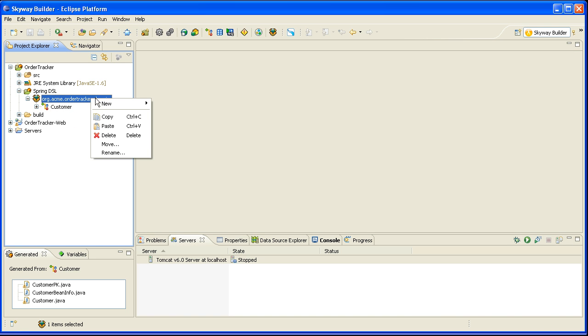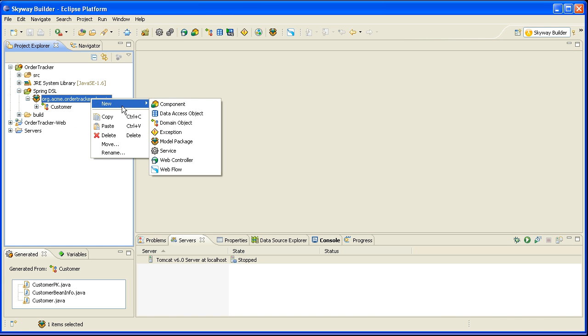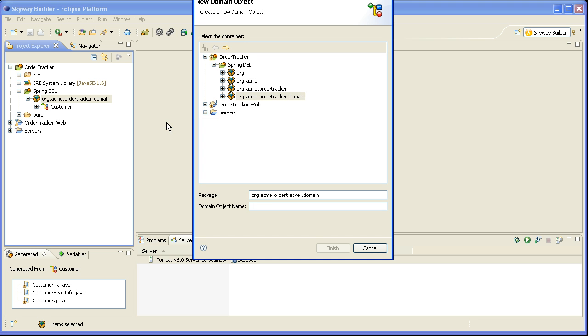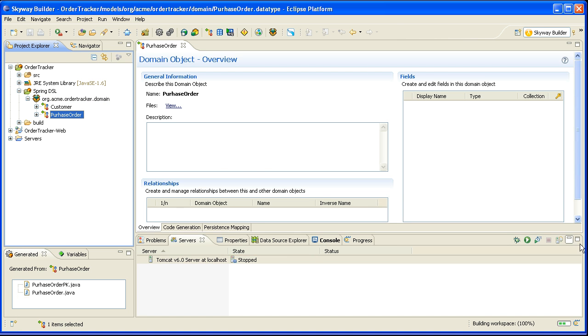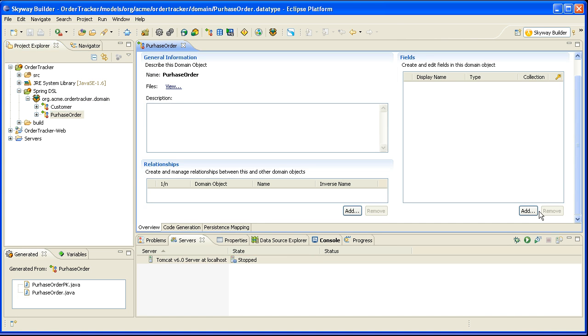The next domain object that I'm going to create is the purchase order domain object. I will go in here and say new domain object. Call it purchase order. And while there's a whole variety of fields that I could have in here...